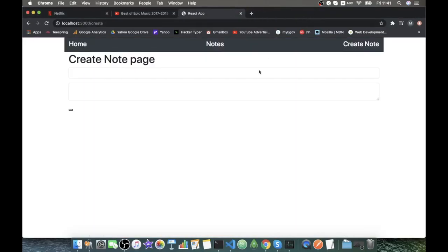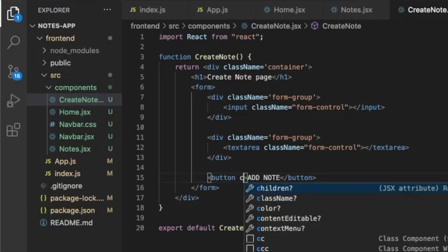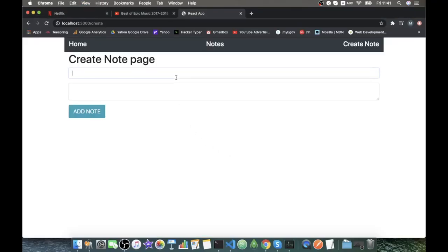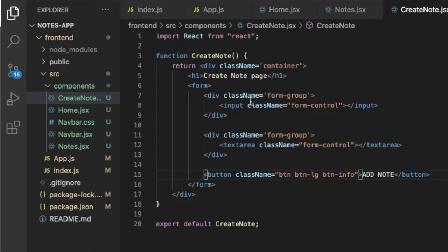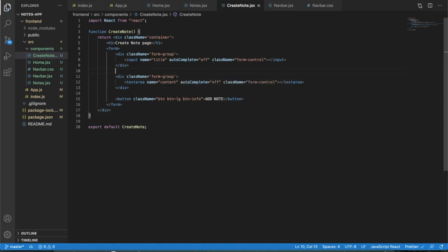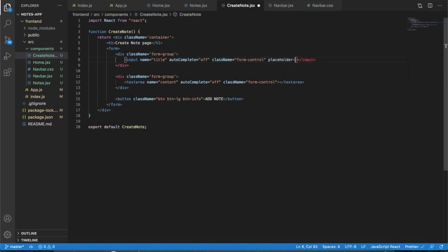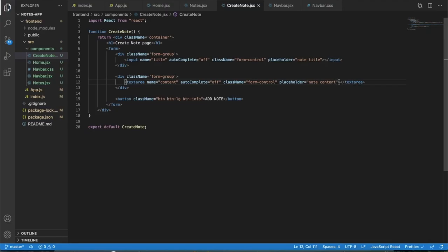The form looks better now. We give the input a name of 'title' and the textarea a name of 'content'. We turn autocomplete off for both inputs because it's annoying, and add placeholders: 'Node title' for the input and 'Node content' for the textarea.